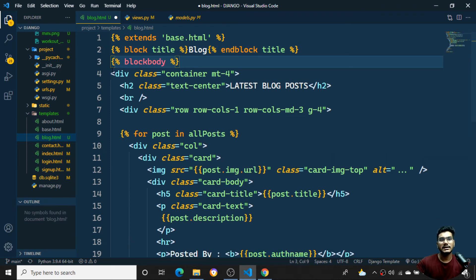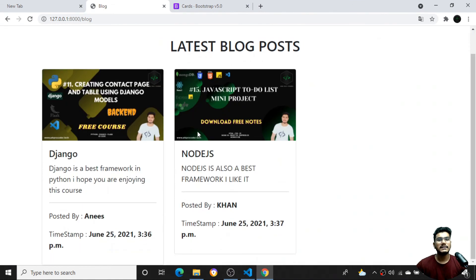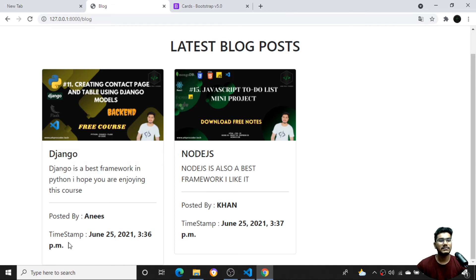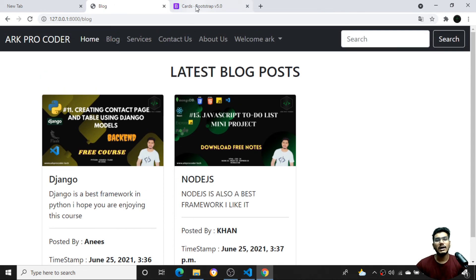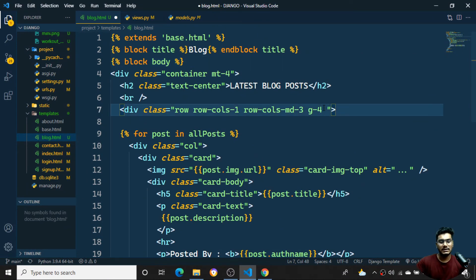I'll move everything inside a single line block body to fix the template tag error. After saving and refreshing, I can see the data is rendering correctly - 'Django Framework' is showing with its image, description, author 'An Ace', and the timestamp. All the data is coming through in the correct format.